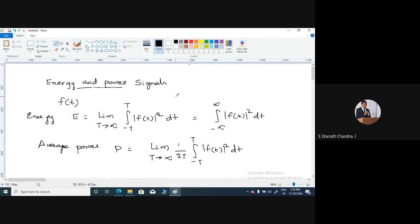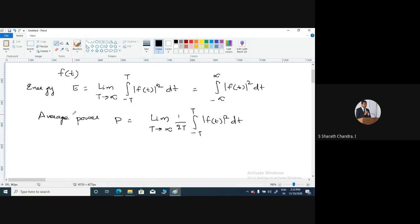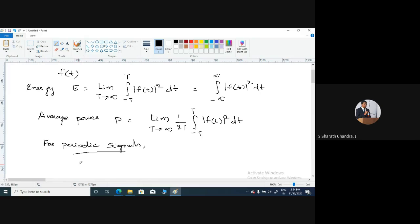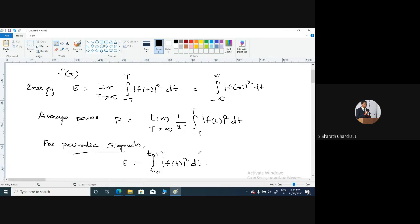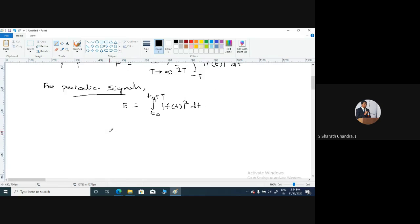For periodic signals, the energy and average power can be computed in simpler form. The energy of a periodic continuous signal is given as the integral from T naught to T naught plus T of f(t) squared dt. That means T naught can take any value and you are considering only one period of that signal. And similarly, the average power P is given as 1 by T, integral from T naught to T naught plus T of f(t) squared dt.